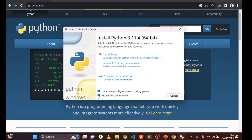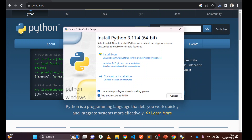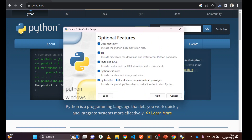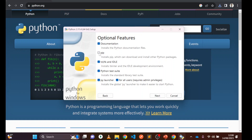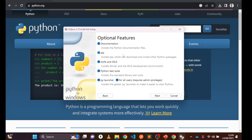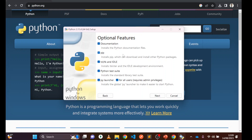Making sure 'Add to PATH' is checked is very important because the Python you install will be accessible from anywhere. Now click on 'Customize Installation' and make sure all the checkboxes are ticked. Pip is very important — make sure it is ticked. Pip helps us to install different kinds of Python packages like Django, NumPy, Matplotlib, Pandas, etc.